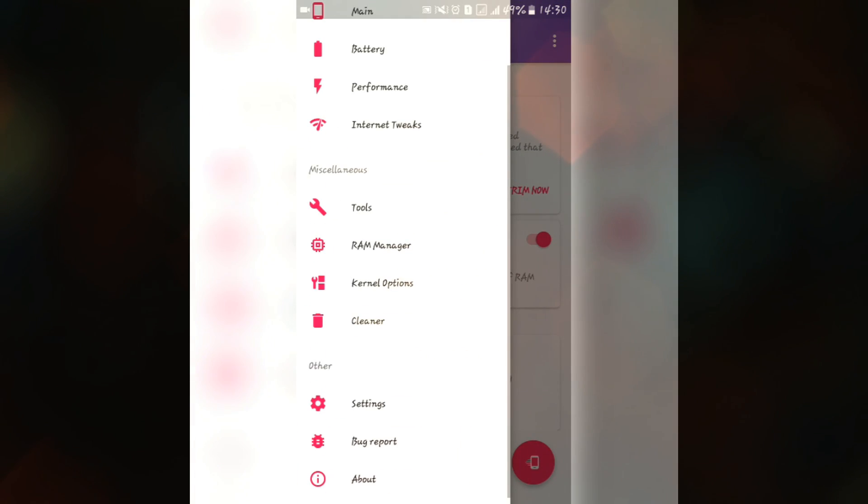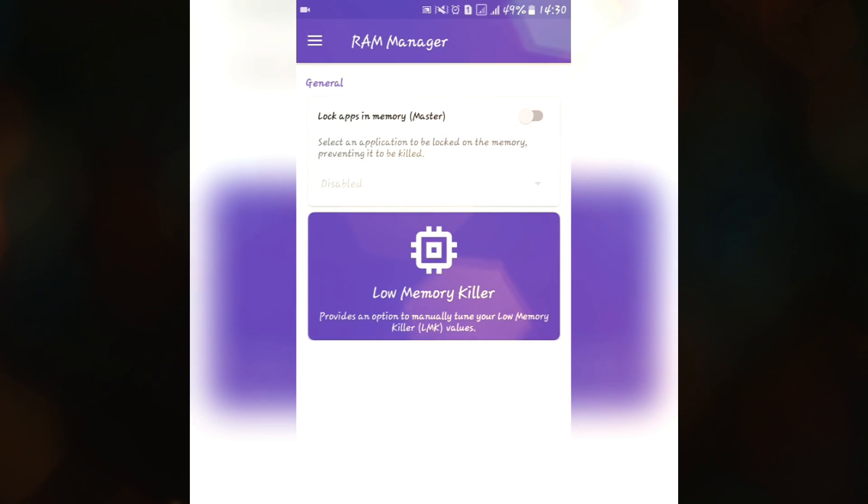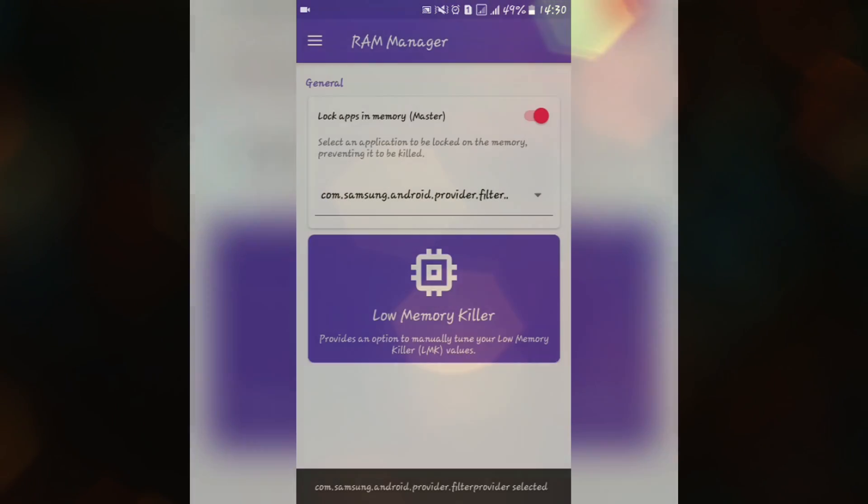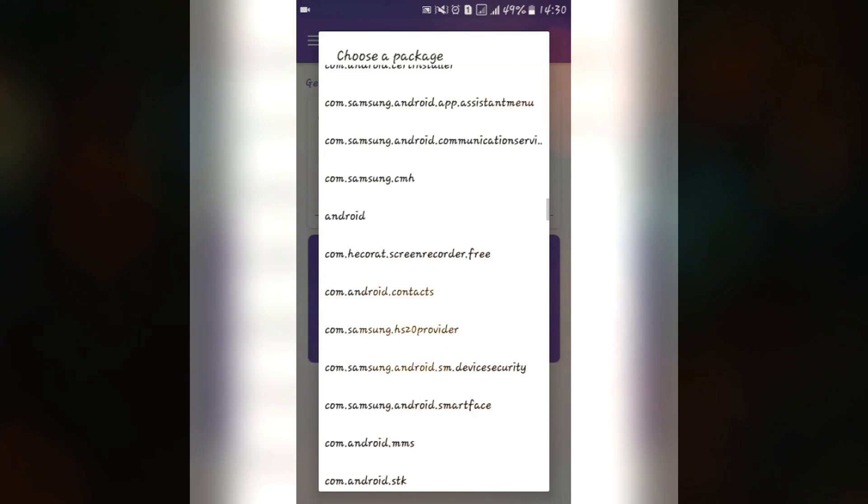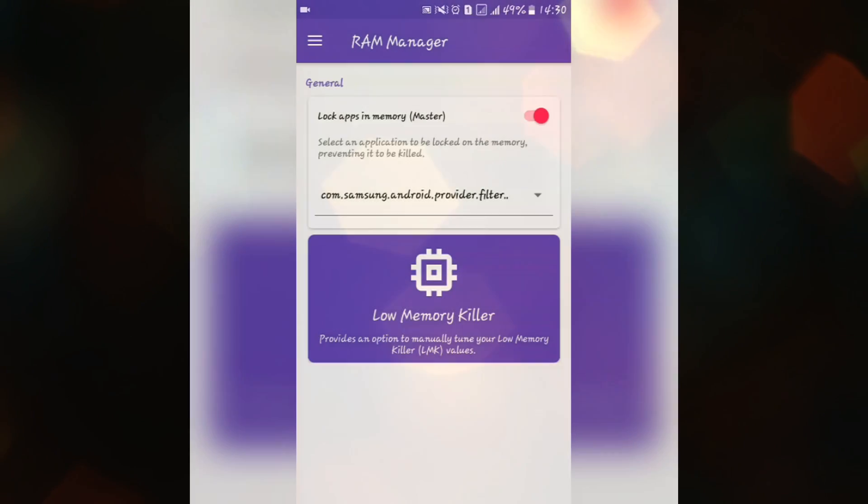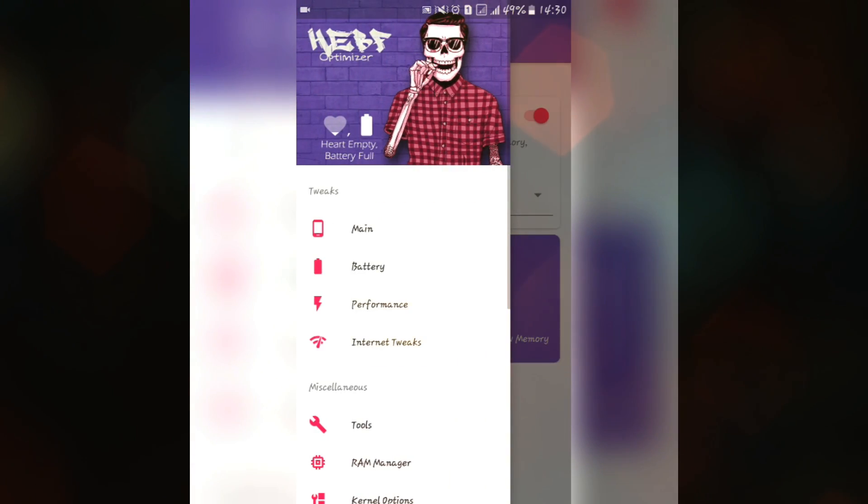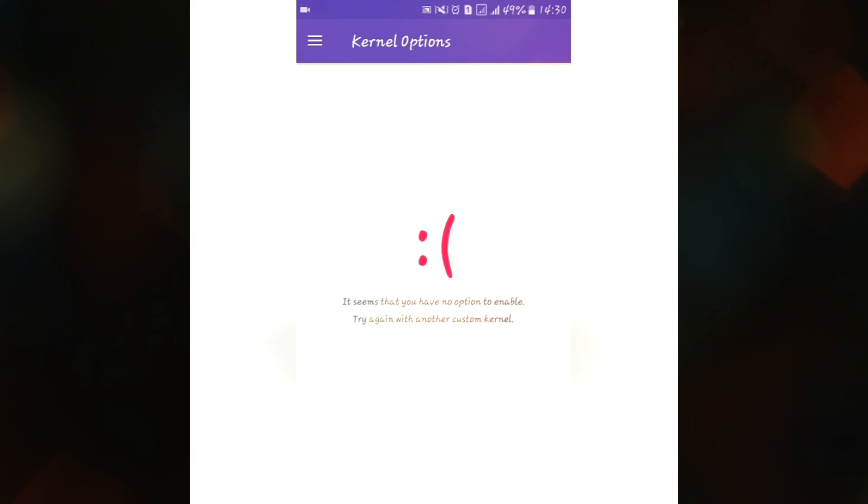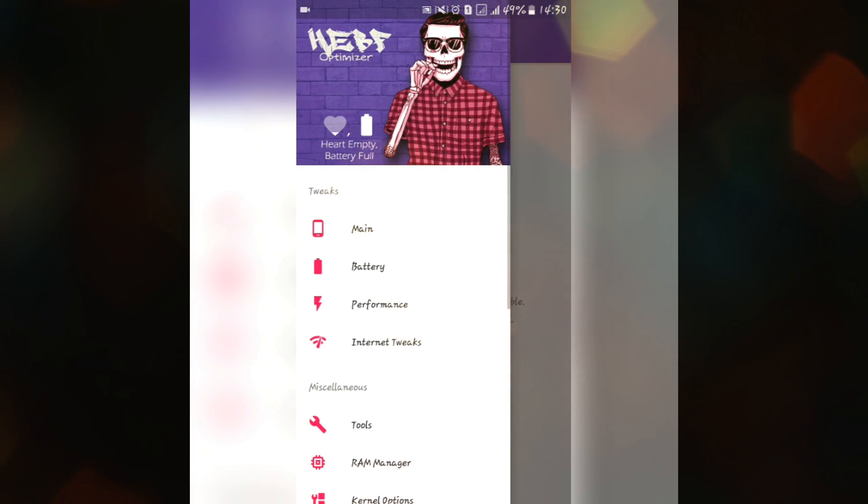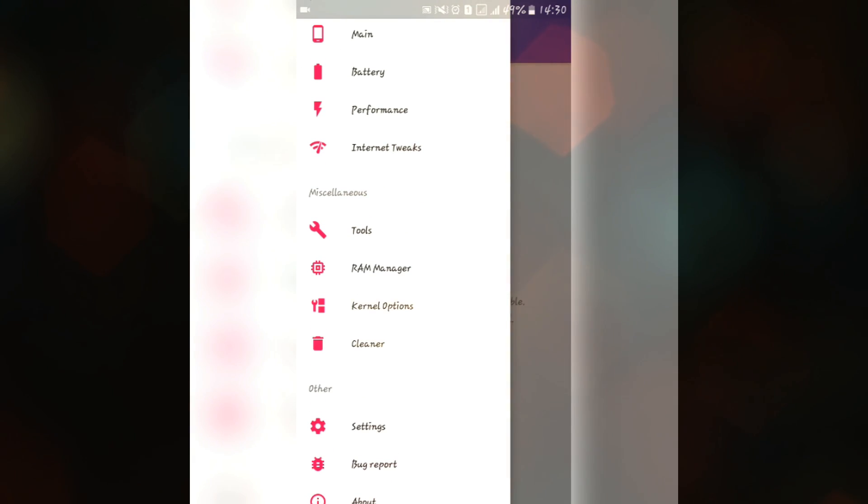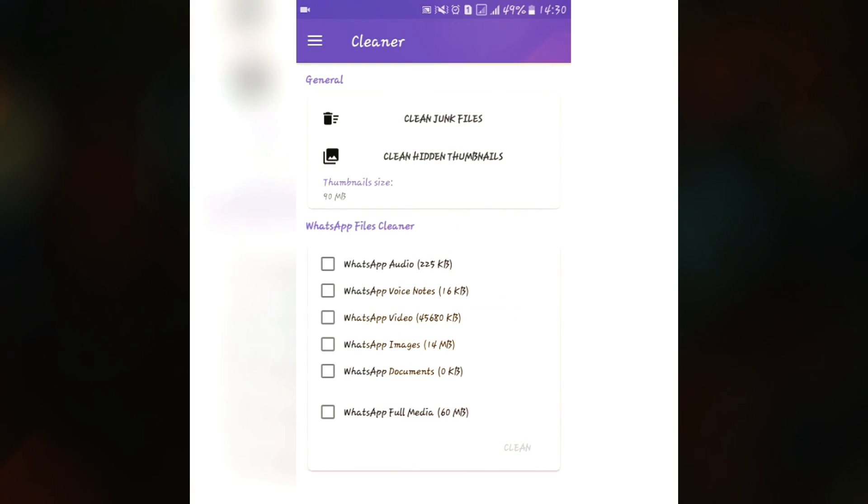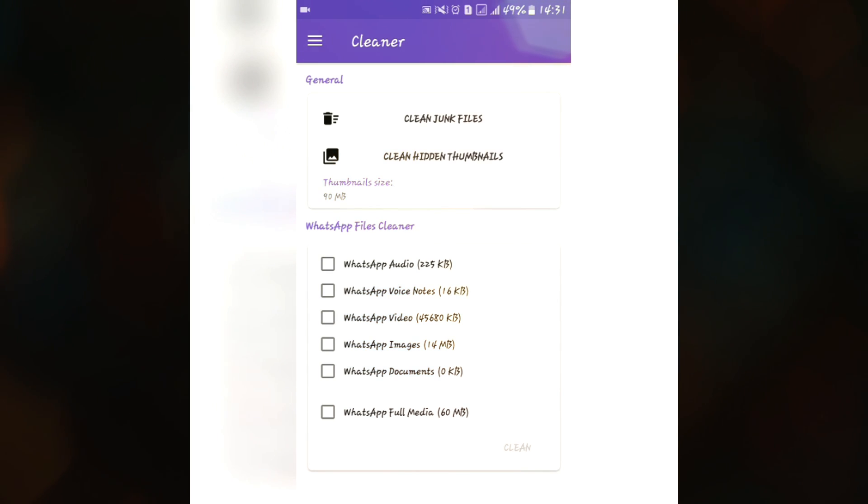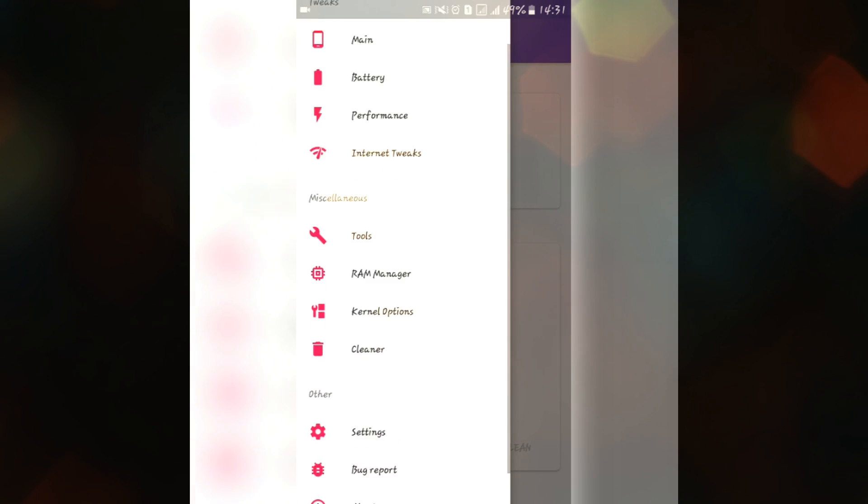In RAM manager you are getting this if you want to lock apps in memory. Just turn it on and select the app whichever you want to lock in the memory and it will not kill while you are cleaning your recent applications. Here we have some kernel options and if you have a supported kernel you will see some of the features here which you can turn it on and tweak your kernel too. You also have cleaner. It has only two features of cleaning like clean junk files and clean hidden thumbnails but if you want to clean the cache and dalvik cache you cannot do with this app.